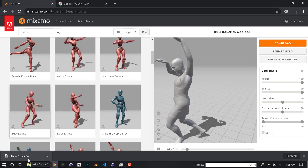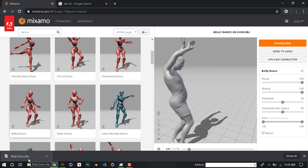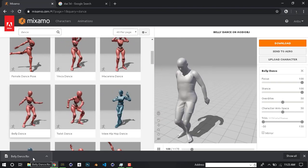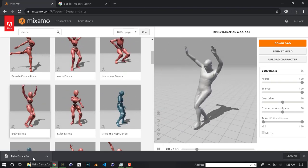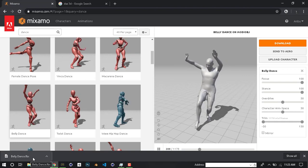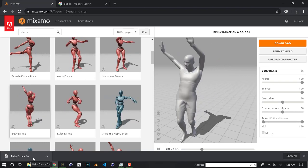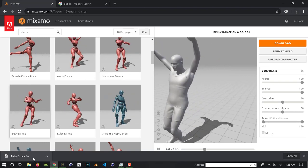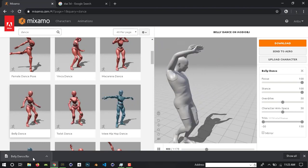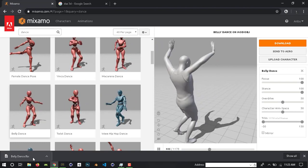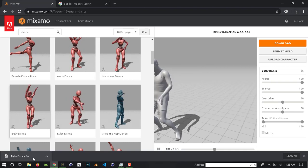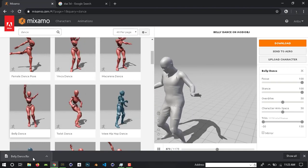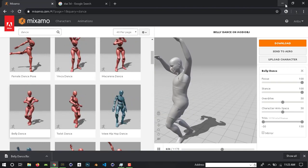The character is ready and we will download it. Now, the downloaded character — we can import it into Cinema 4D, Blender, Unity, and DOS3D. We can import it into any of these software.